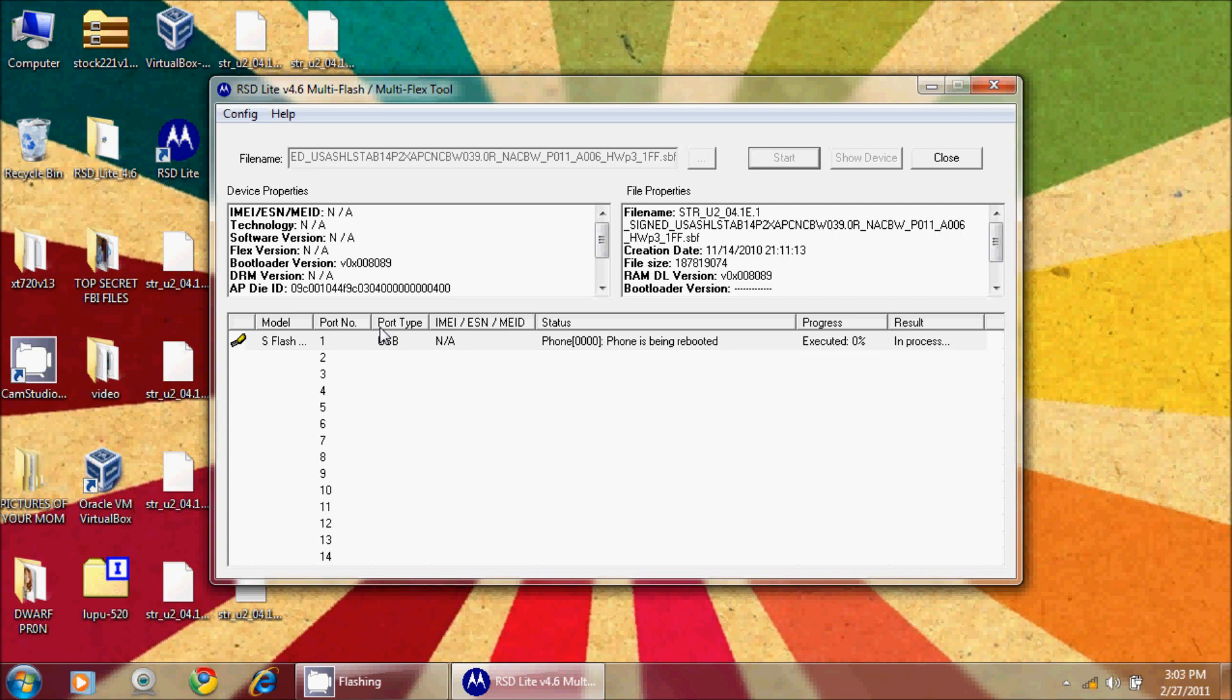Okay, so at this point the phone is being rebooted. My phone turned itself off, and RSD is showing that the phone is being rebooted. This is a good sign. This means that the actual flash went through successfully.